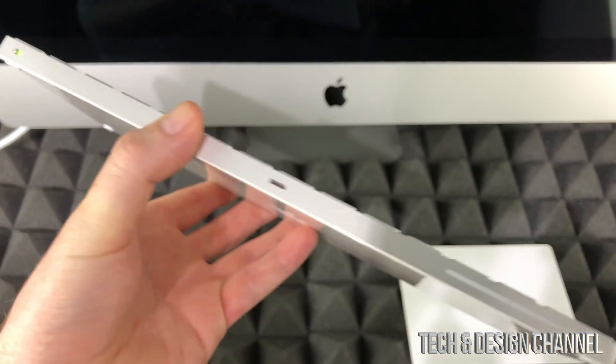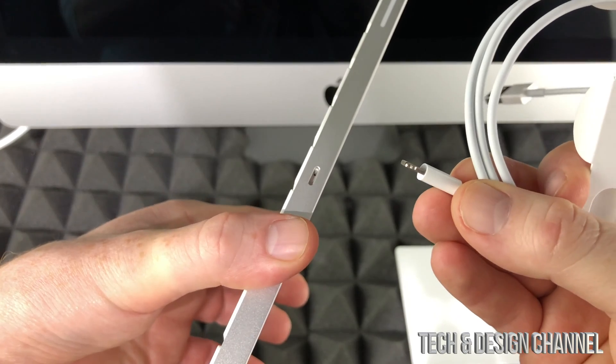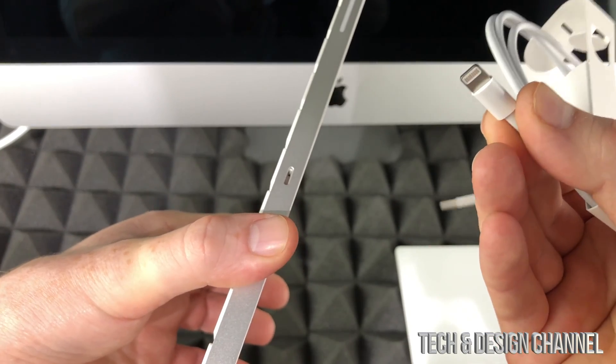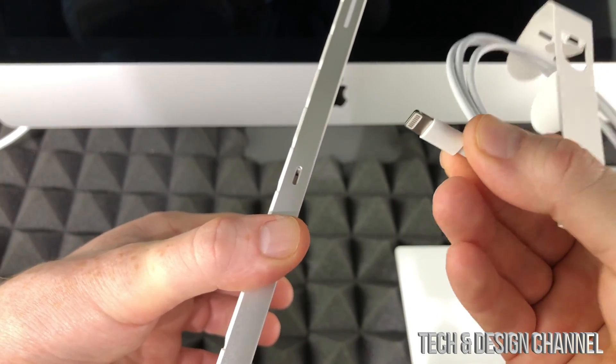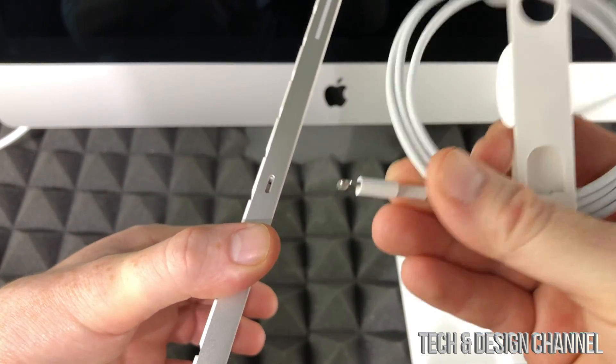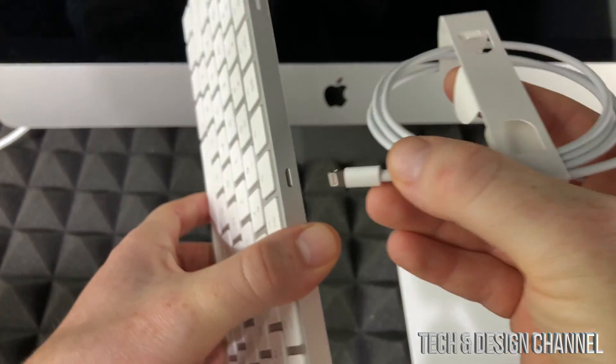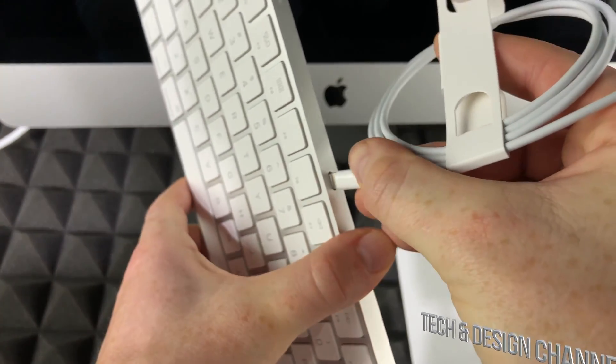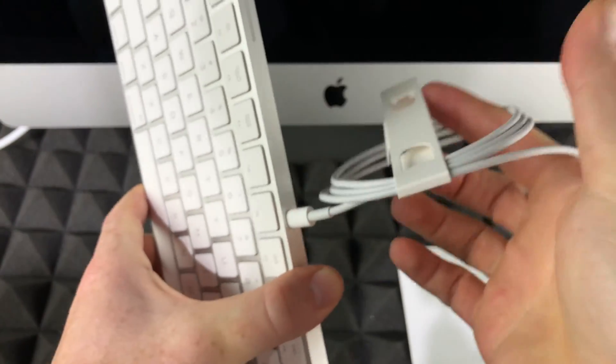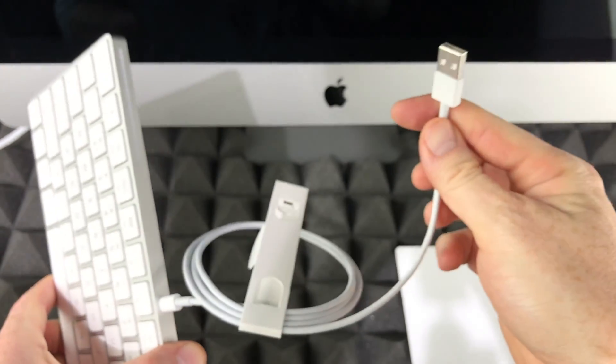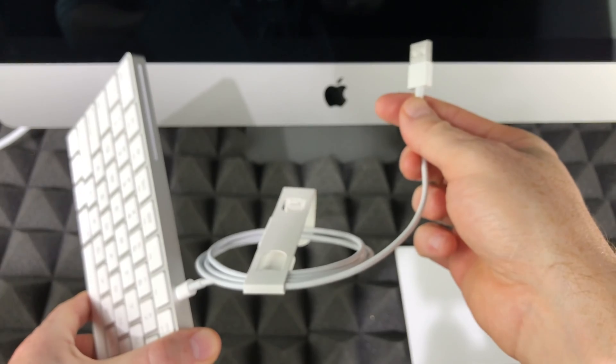To charge it, plug in this cable that came with it, which is the same as an iPhone or iPad cable, into your keyboard and then this end to your Mac.